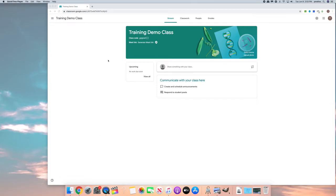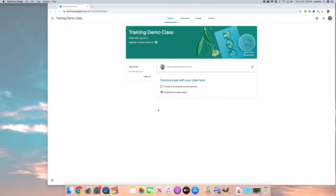In this lesson we're going to be talking about the stream tab in Google Classroom. This is the main screen that you come to as soon as you open up your Google Class. This screen is a way for you to communicate with your class. This is not where you will create assignments. This is where you would create announcements.